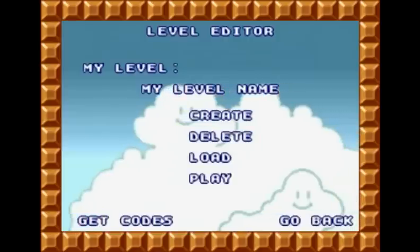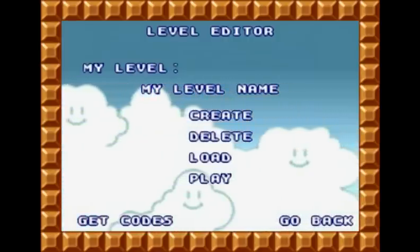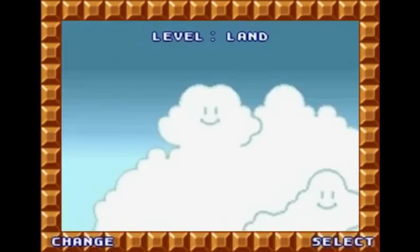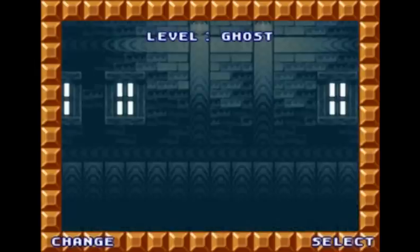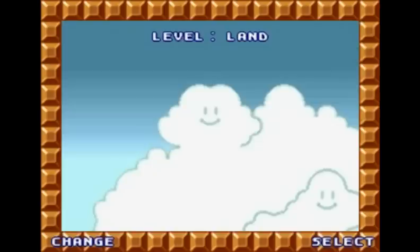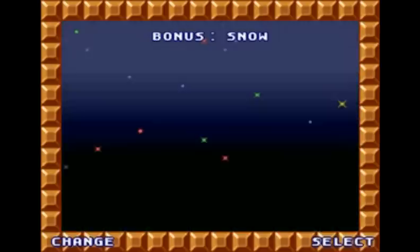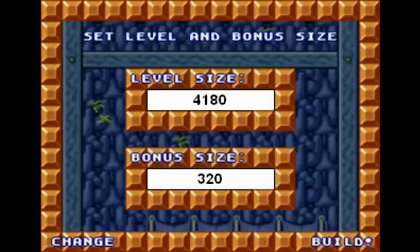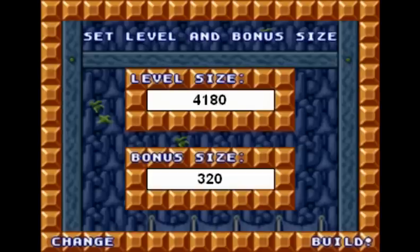Let's go immediately to Create. You can select the background and type of level by clicking on Change: cave, forest, castle, snow, ghost. Unfortunately you cannot make water levels — that's one of the limitations, apart from not being able to run. Let's select the simple land background. The level length is determined by wherever you place the flagpole, so it's as long as you wish.